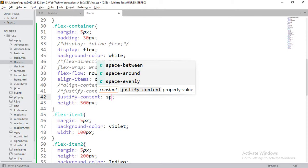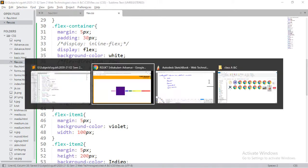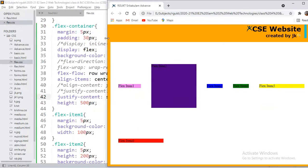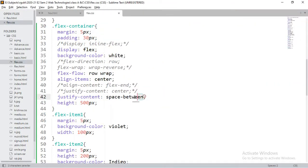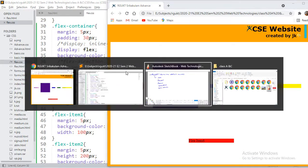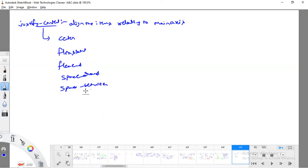With space-around, all elements have space provided on all sides along the main axis — left side, right side, around each element. With space-between, space is only between the elements, not on the outer edges. Like this, we can justify our content with respect to the main axis and play with all these properties to arrange items.